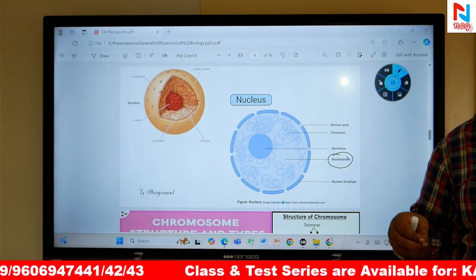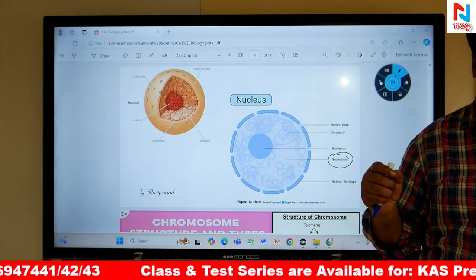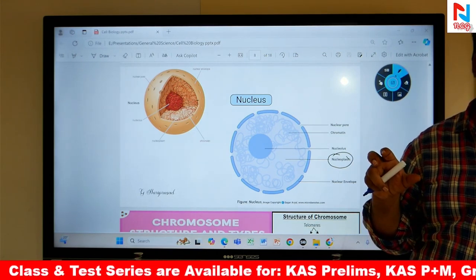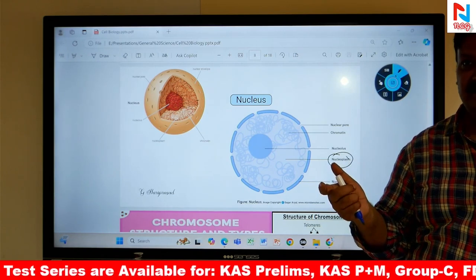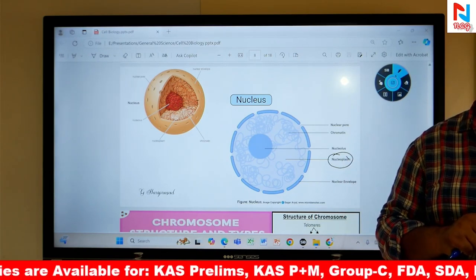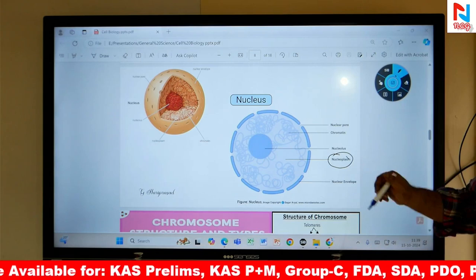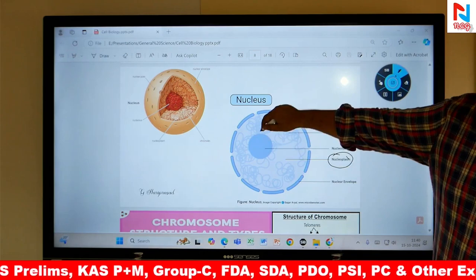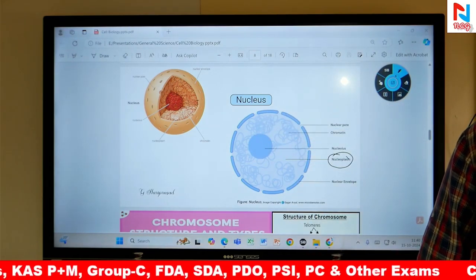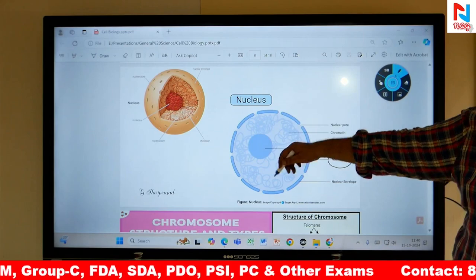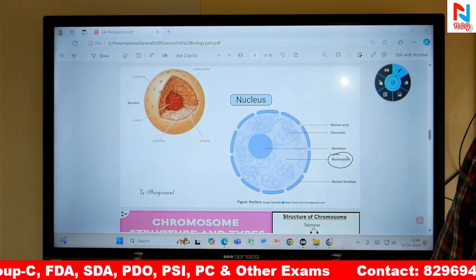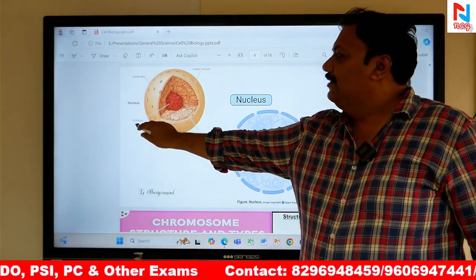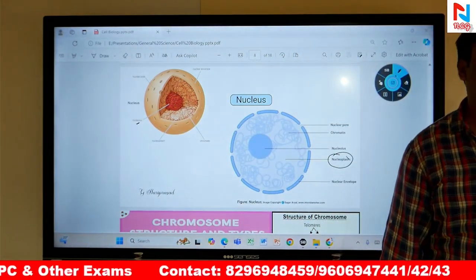The Nucleus is a big part of it, and that is Nucleoplasm. The Nucleoplasm is a big part of the nucleus. There is a granular substance present, and that is the Nucleoplasm.